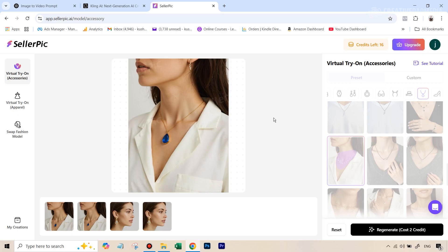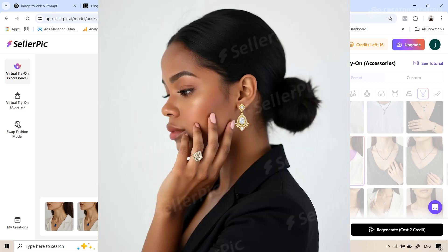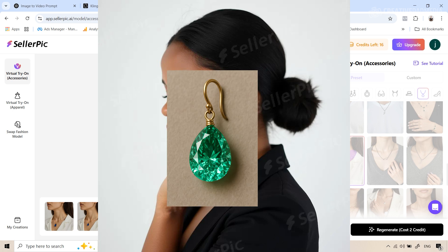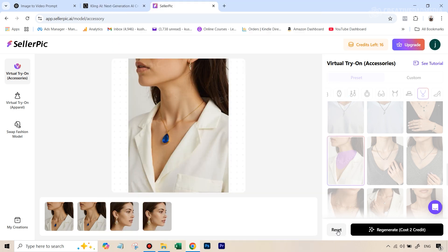Now what if you already had your own image, and you just want to replace the jewelry in that. You had your own model. So we're also going to see how to do that. So let's take the example of this picture. And we just want to replace the earring with this earring here.